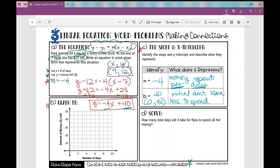Let's graph it. My y-intercept is 40, so I graph it there. Another point on the line is (5, 20) using a slope of negative 4 over 1, and another is (10, 0). Here's what my line looks like going downward.